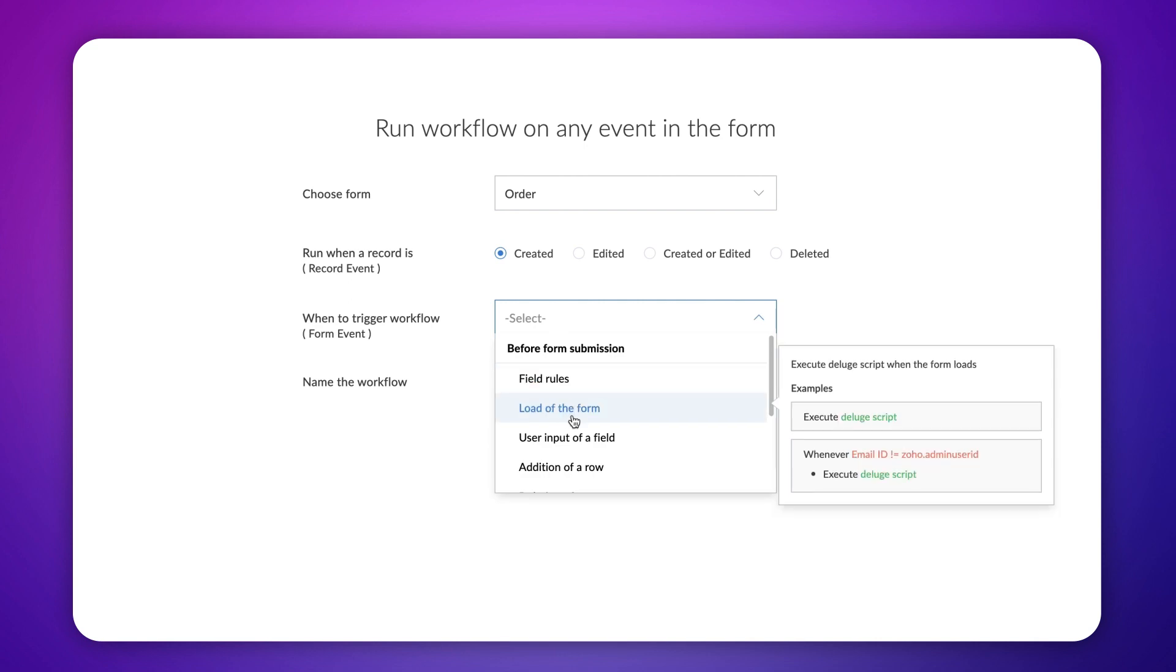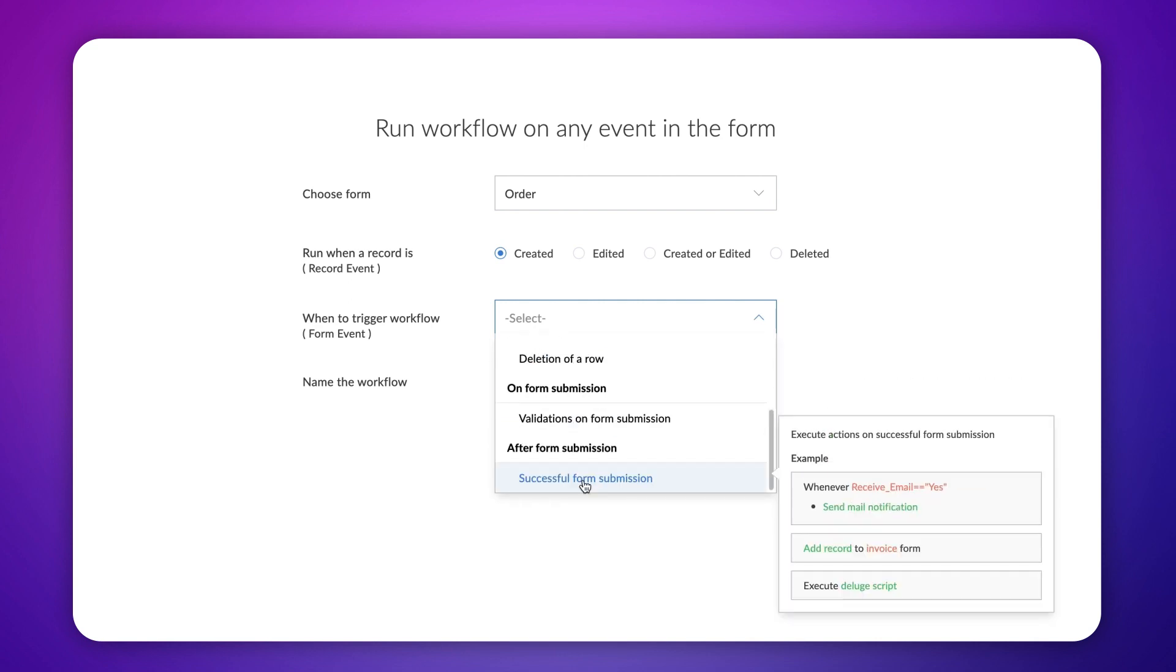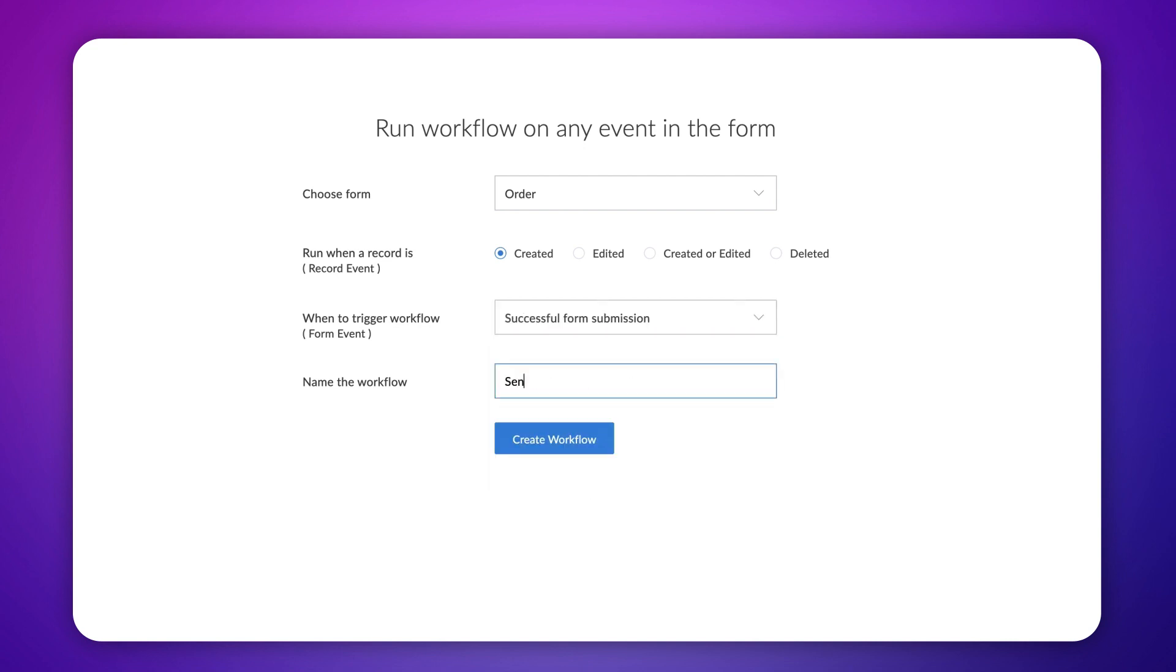Select created since we want the text to be sent when an order is created. Next, let's choose successful form submission as the form event since message needs to be sent only after order placement. Give a name and click create workflow.